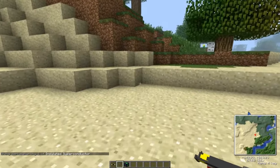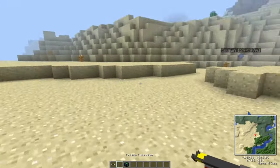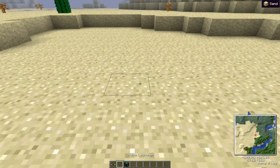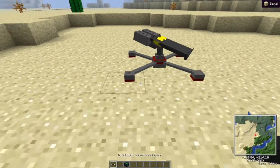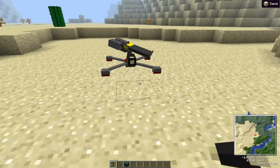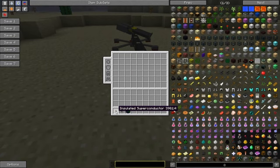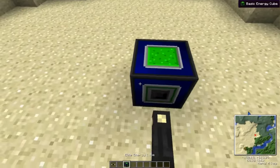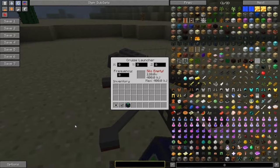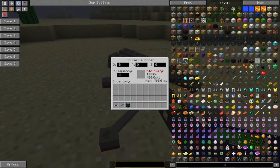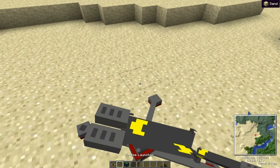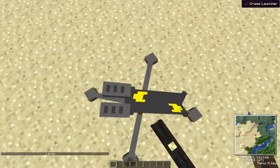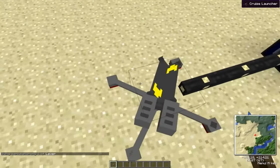Hello guys, FPSanarchy here, teaching you how to use a cruise launcher. First, place it and connect an insulated superconductor to an energy cube or any type of energy. Now just make a lever and place it, because you need it.